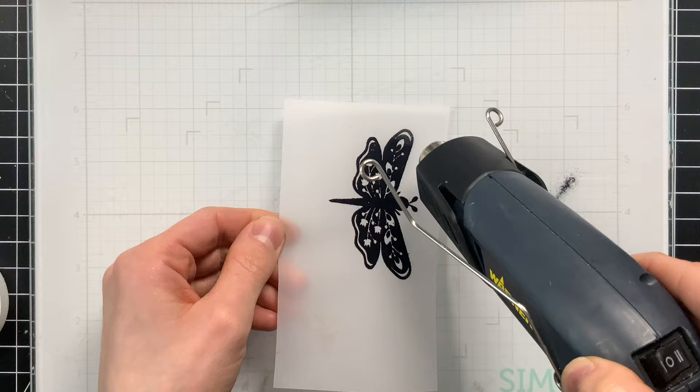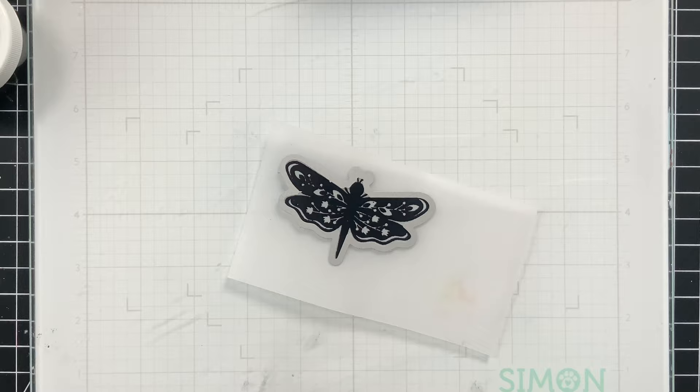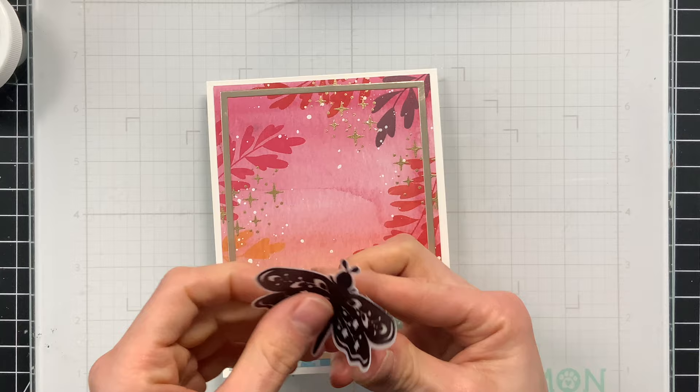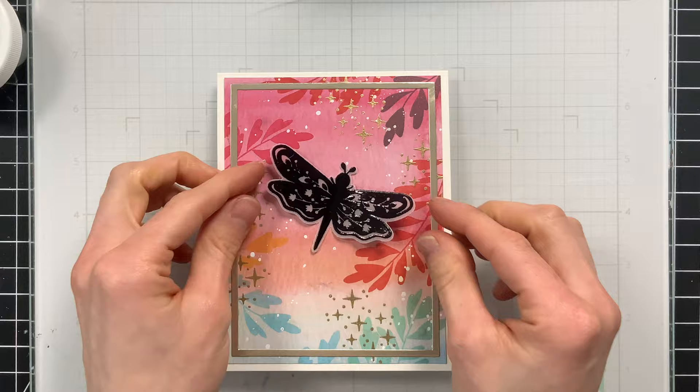So I am going to use the coordinating Celestial Wishes die set to cut the moth out. And I'll just hold that down with a bit of tape before running that through my die cut machine. With any butterfly or moth image that I add to my card I always like to fold the wings a little bit just to give them some lift.